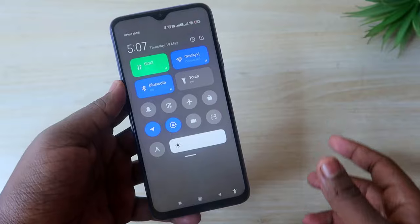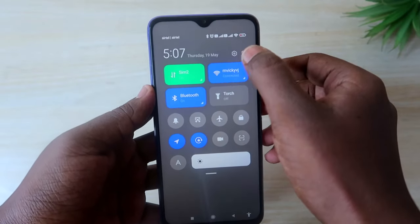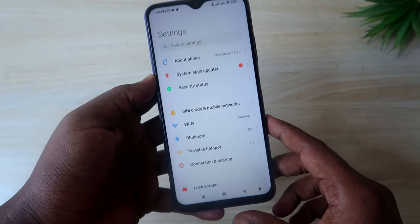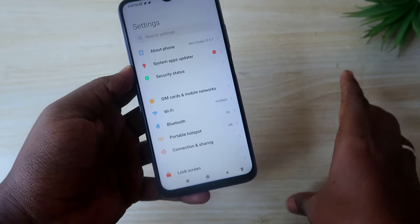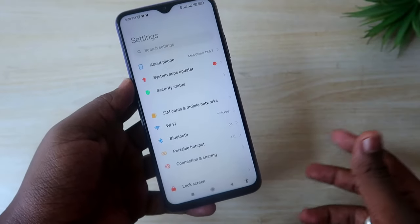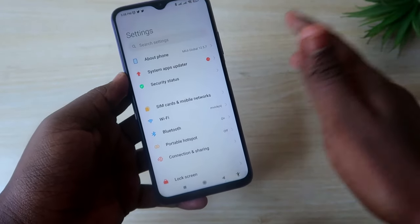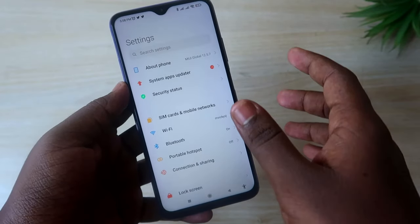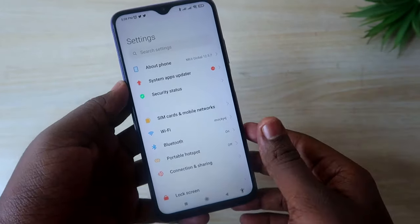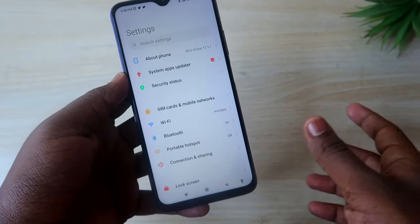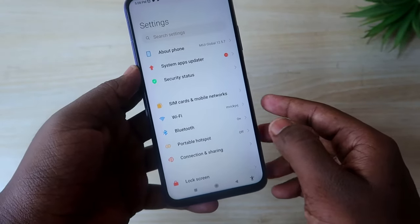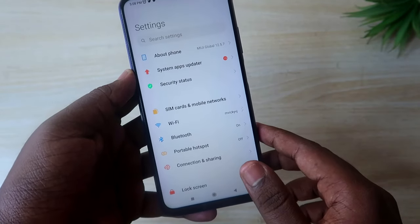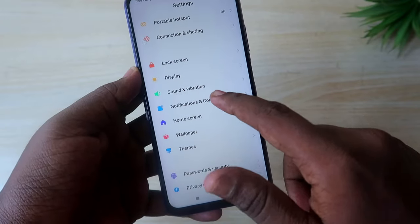It is the best way to lock the notification panel in the lock screen. For that, first head into the Settings option. By the way, I am using the Redmi 9 Power smartphone. If you are a Redmi or Mi user, this option will be more relevant. For other brand smartphones, this option will be categorized under the Notification Settings.